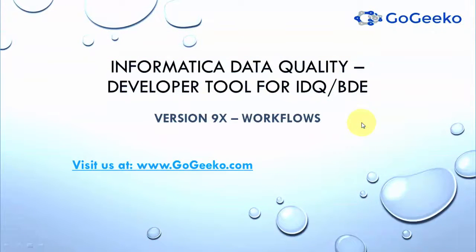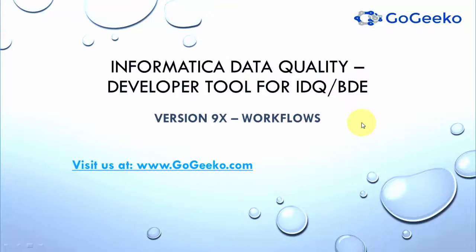Hello my dear friends and thanks once again for watching gogeeko.com video. This particular video covers how you will create, deploy and run a workflow in Informatica Data Quality or in BDE Developer Tool.